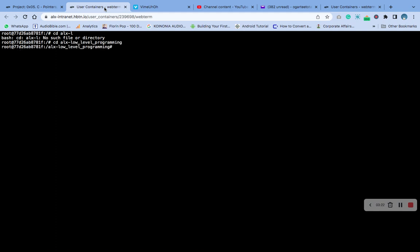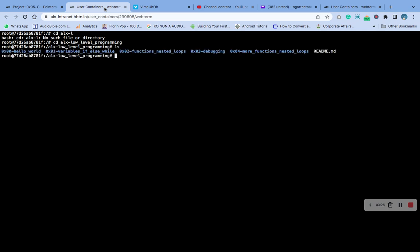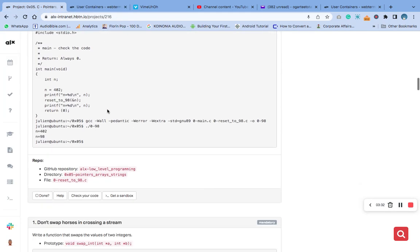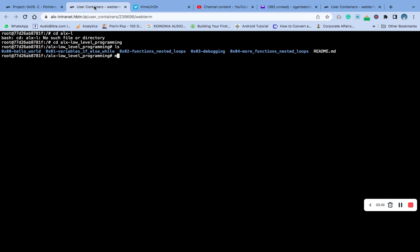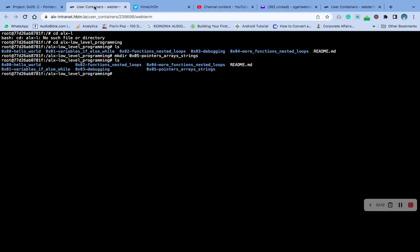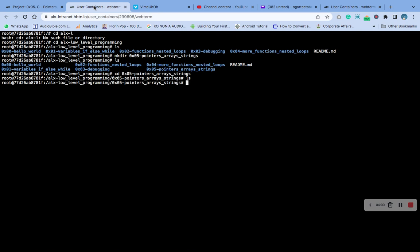Let's check what we have there. Okay, so we need to create a directory with this name here. Let me copy it. Now let's make a directory. Now we have made the directory. Let's check if there's anything inside. No, there's nothing inside the directory. So the next thing we are going to do now is to create a readme file inside the directory.